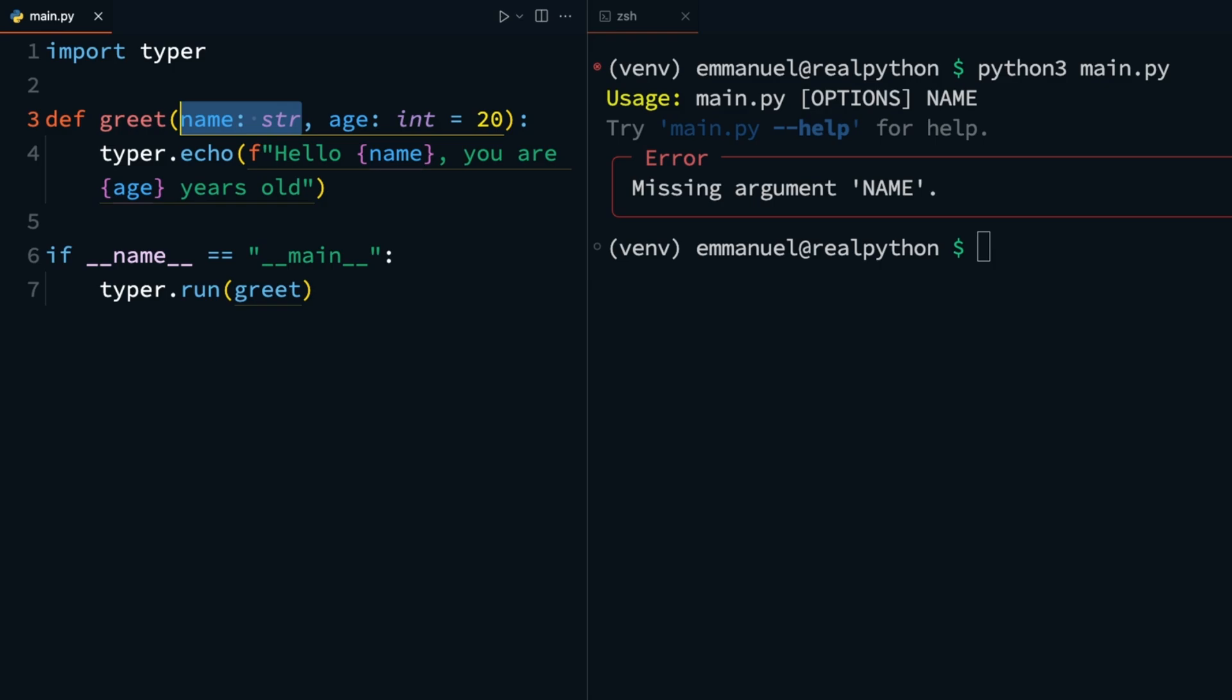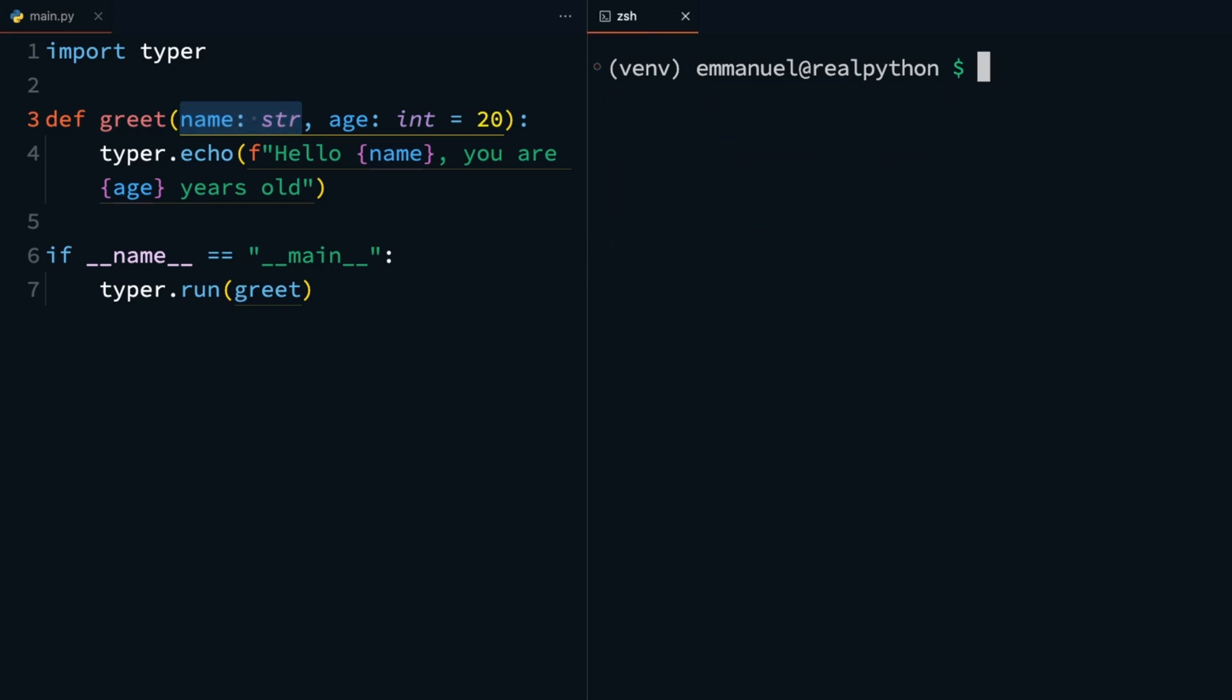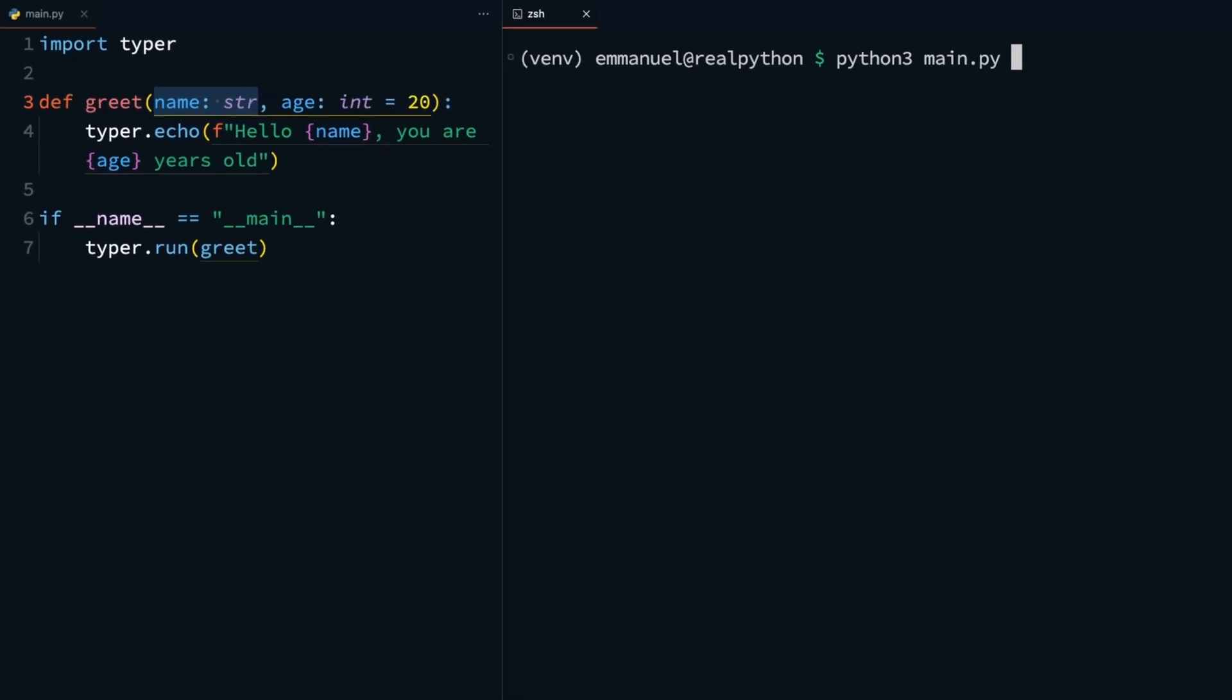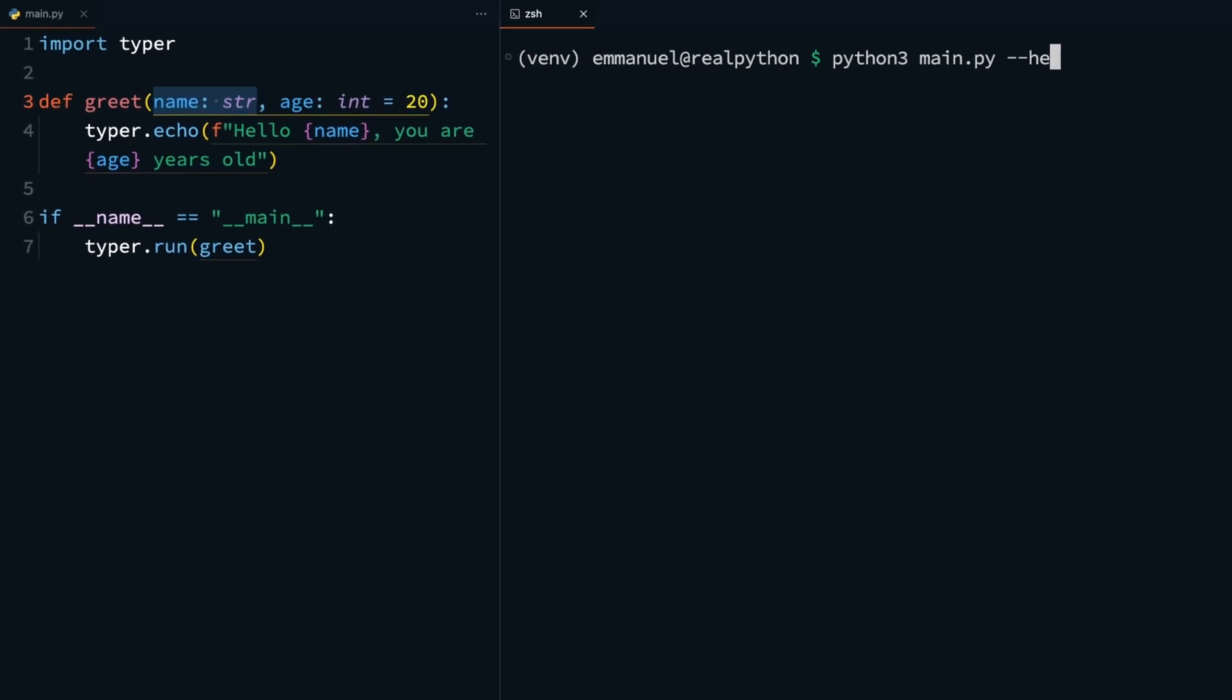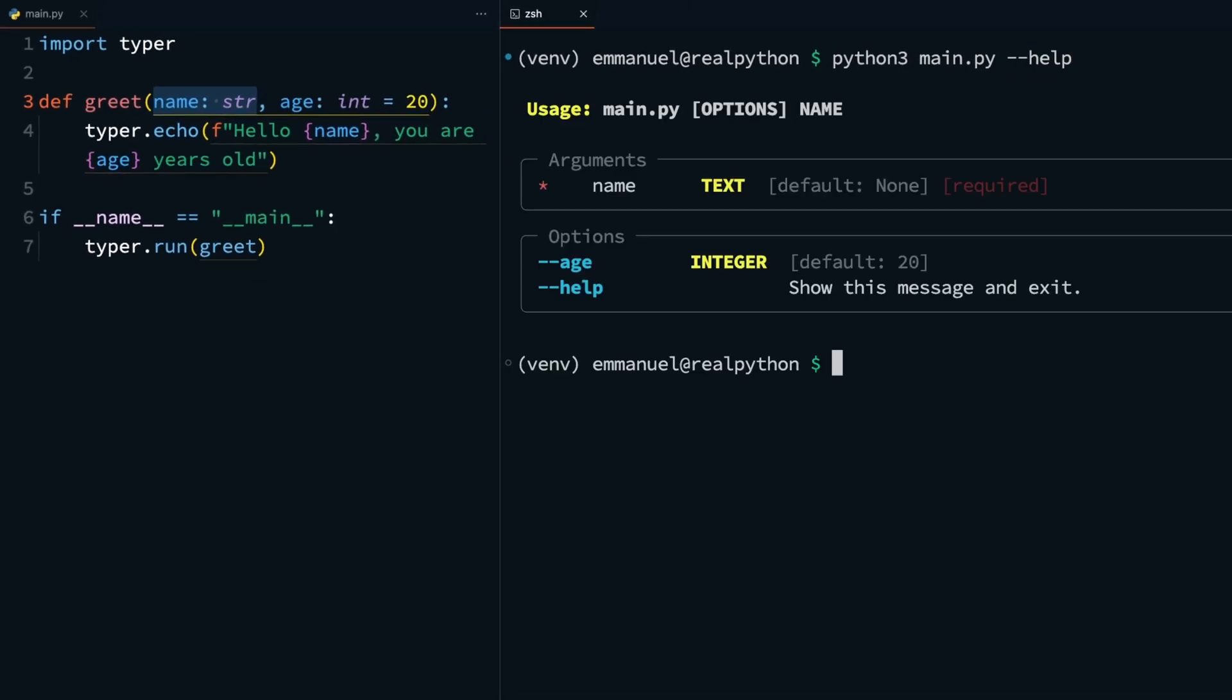To see exactly what your CLI requires, you can take advantage of the automatic documentation provided by Typer. To see this, you can run python3 main.py double dash help. You should see details about your CLI application, the arguments, and the options.